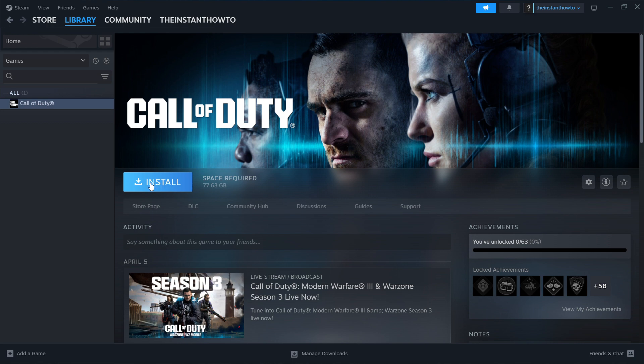Now once that's done, you want to come back to the screen, and you'll see that this install button is no longer here. However, there is a big green play button, and once you click on that play button, the game will launch up and you can start playing.